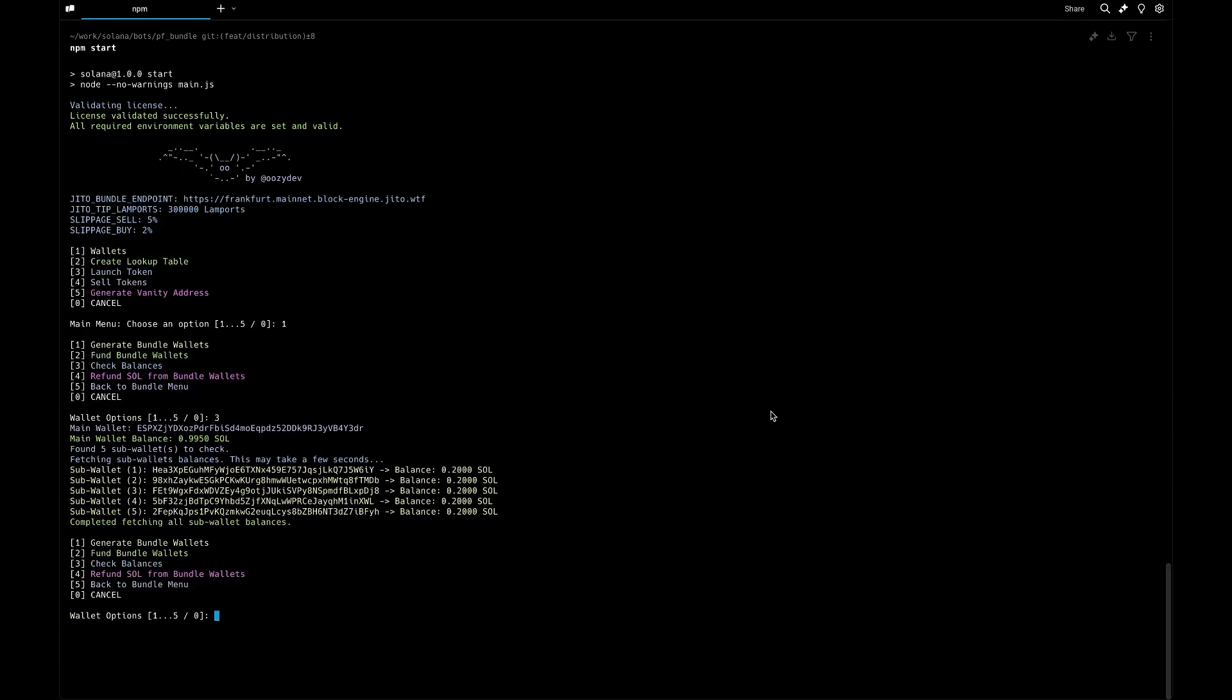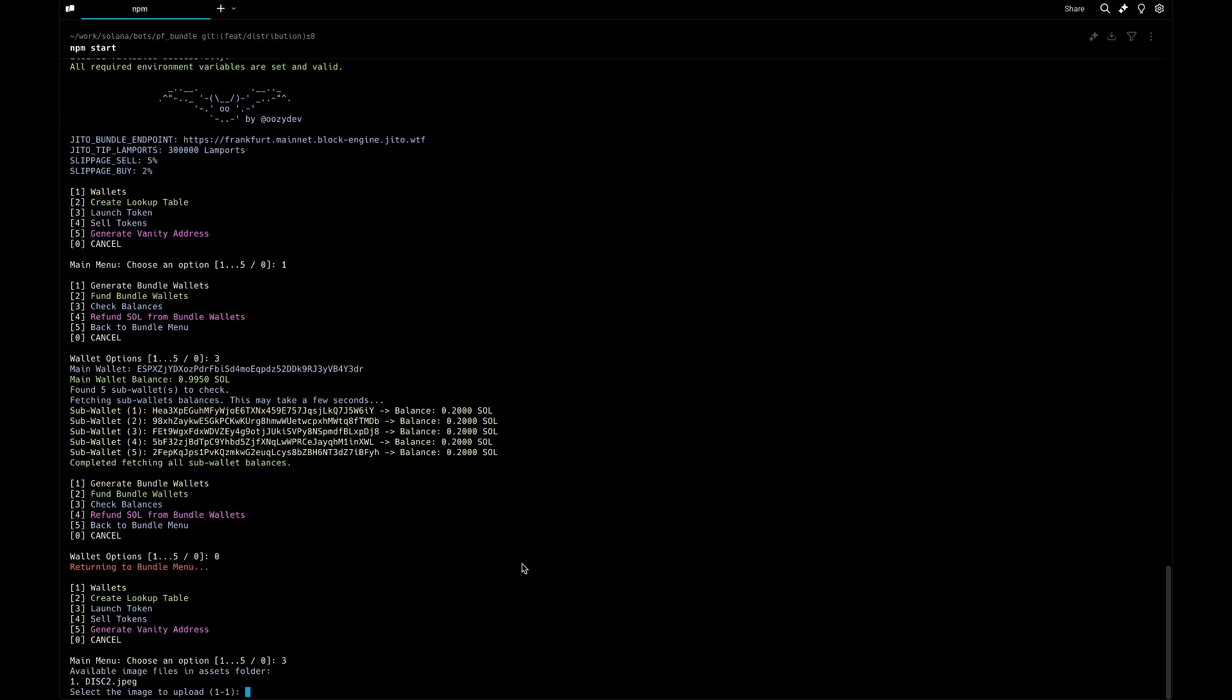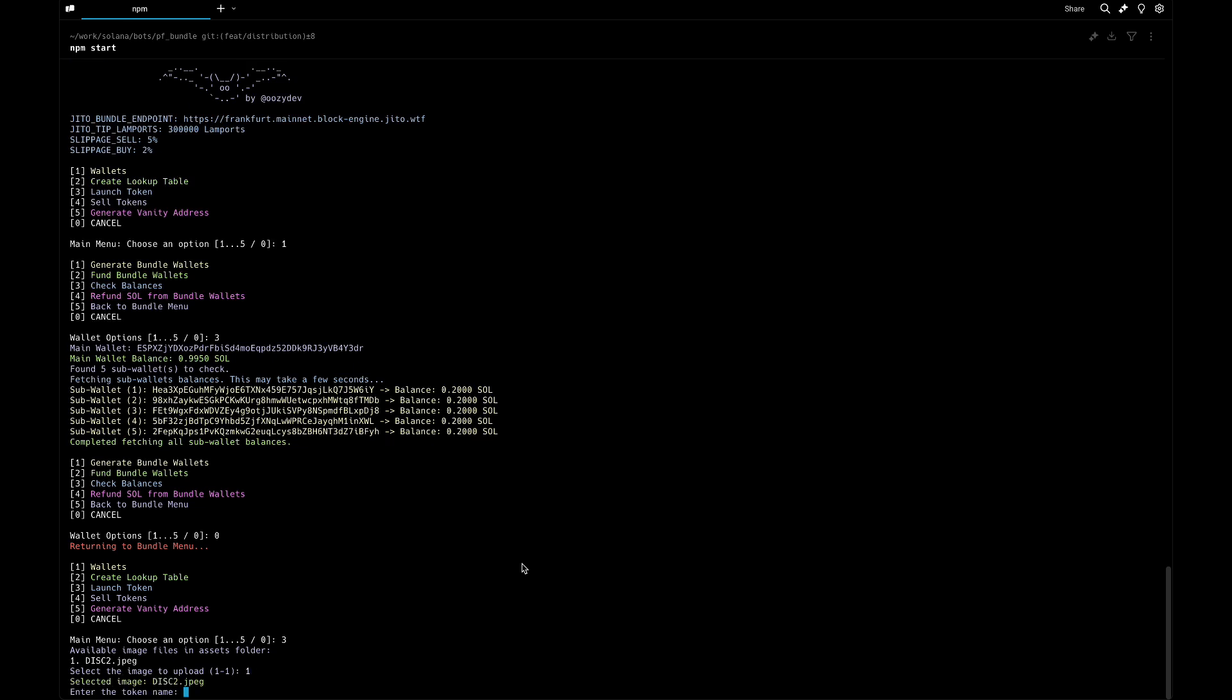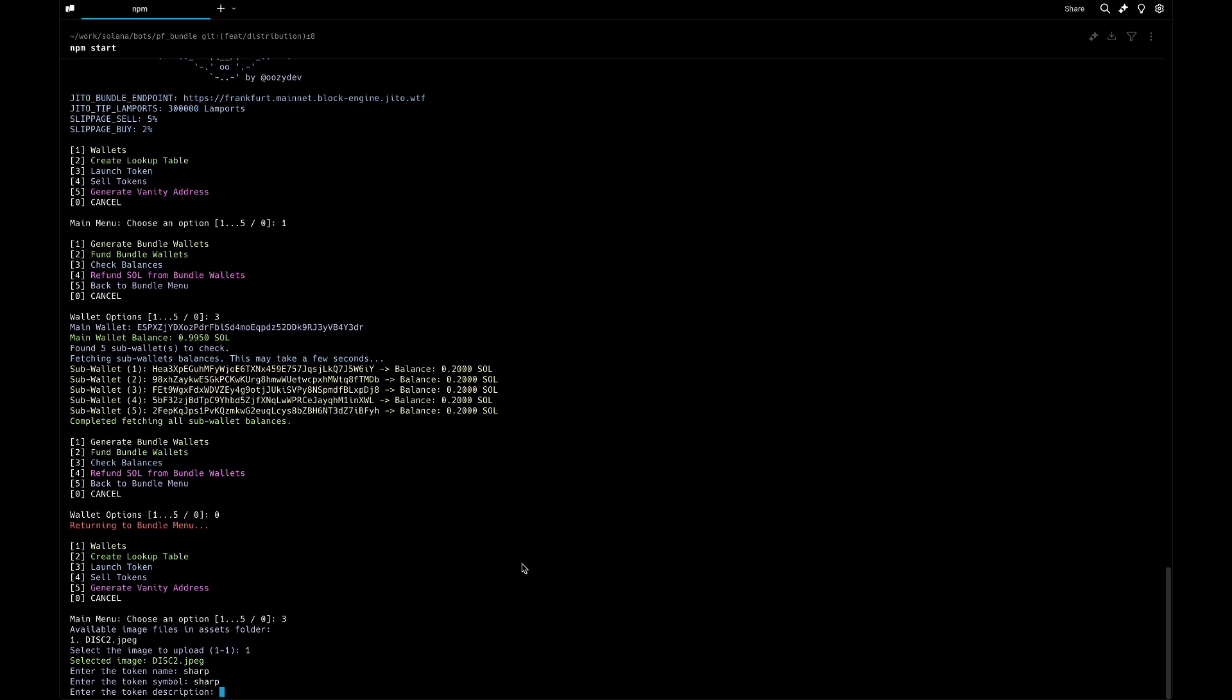Let's launch a token. I stopped the video to get the metadata and now we're ready to go. Here we can select the image that we're going to use - we need to put it in our assets folder. For the name, let's call it Sharp. The symbol is going to be also Sharp, and the description is testing new bot Solana Sharp Shooter.